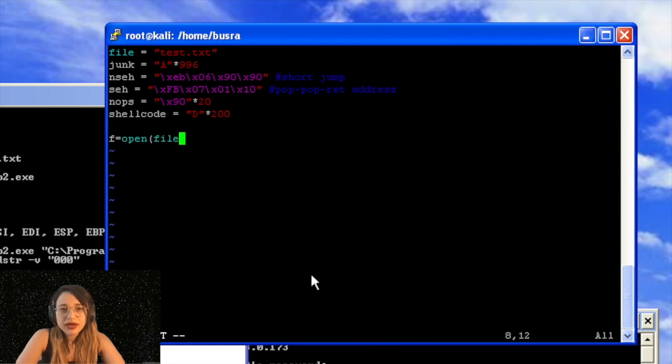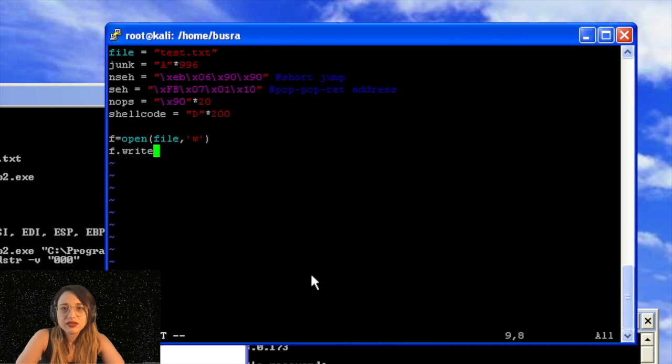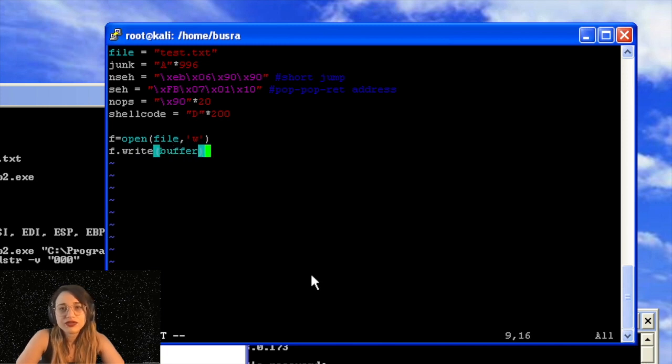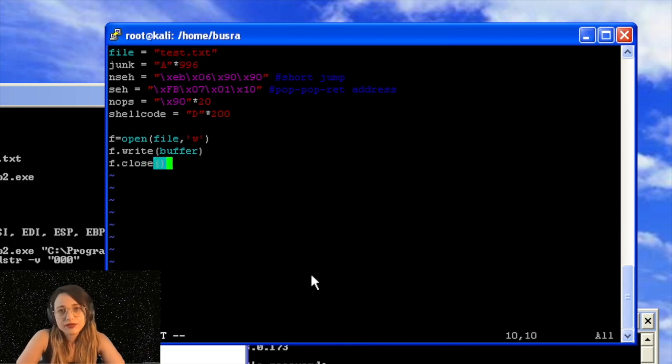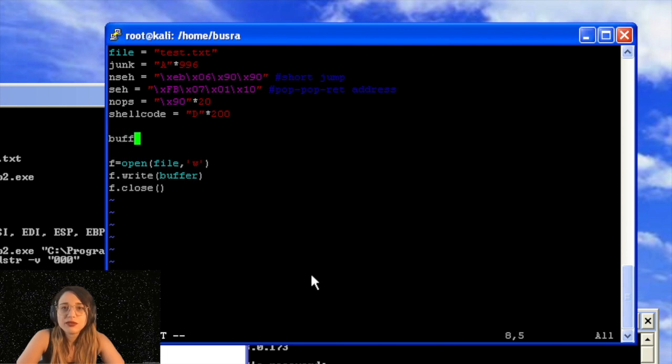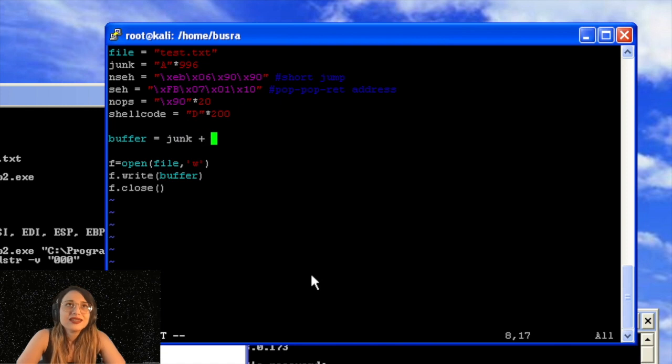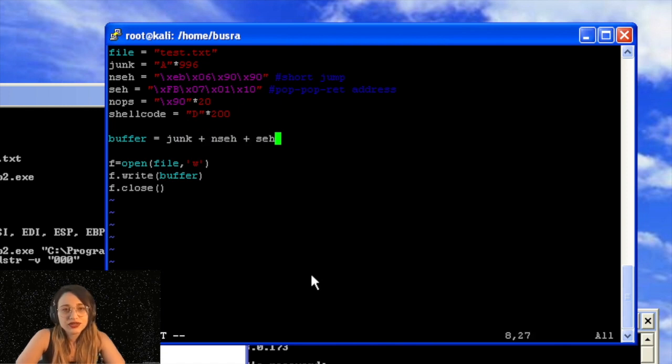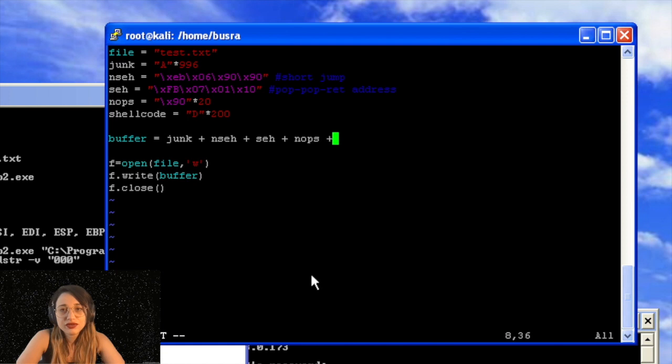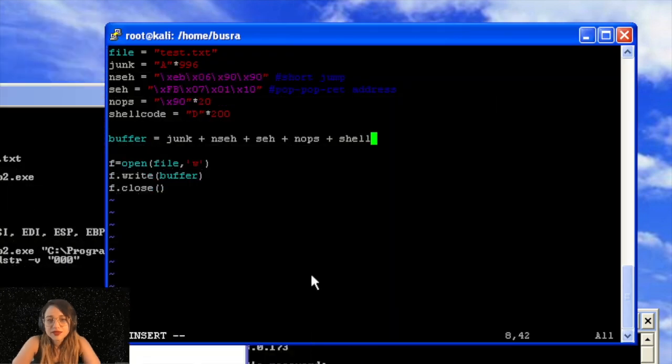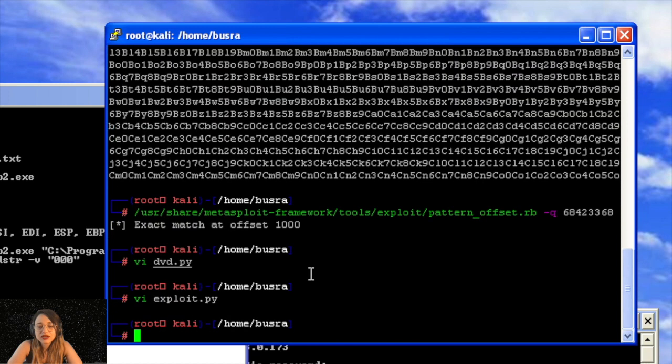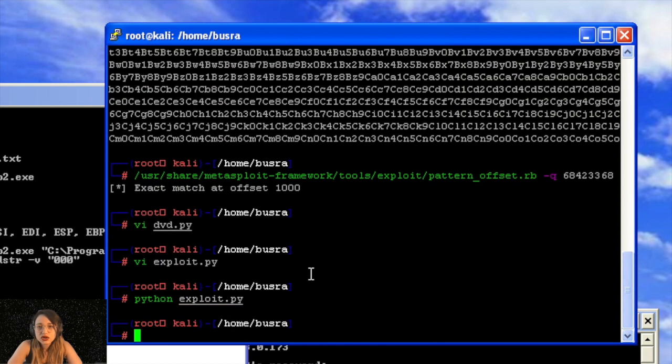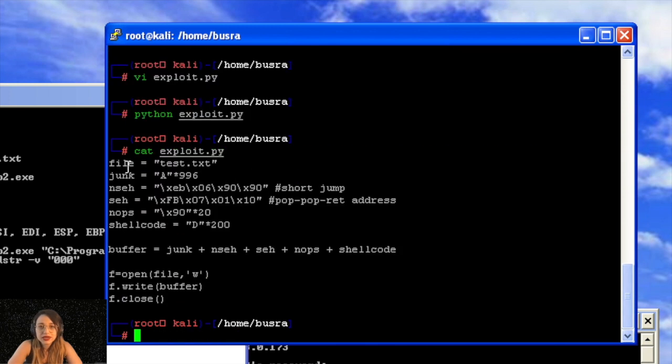So I will write my basic lines of code. We will open a file, we will write these that I've defined before. I will define a variable called buffer and will add all these in the same order, and we'll close the file. Let's define the variable here. Buffer will be junk plus NSEH plus SEH plus NOPs plus shellcode. This is the basic order that you will see probably in most of the exploits that you're going to write in the future. This is our exploit, we will run it. There is a txt file that's been created. If you want to see the exploit again, I just use cat command for you to pause the video and see the exploit again.